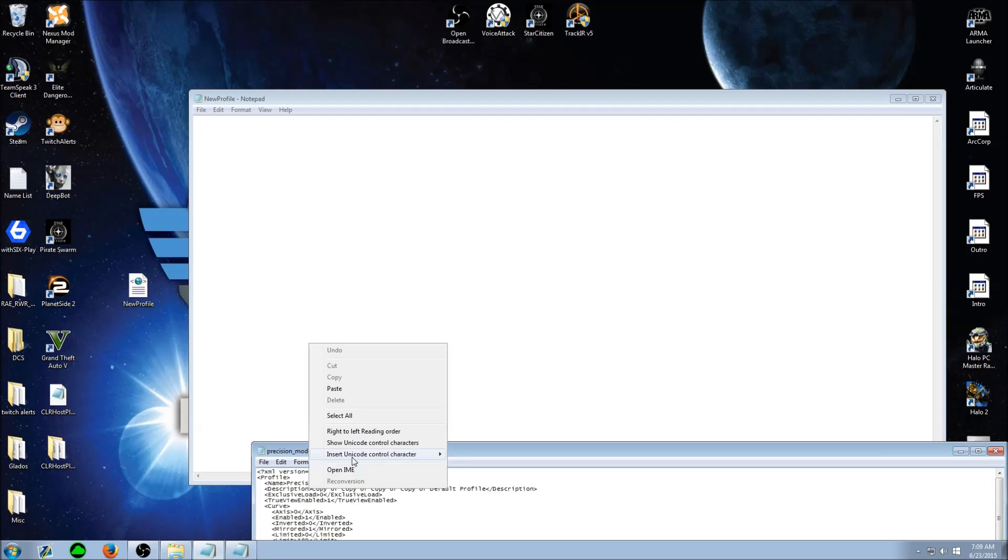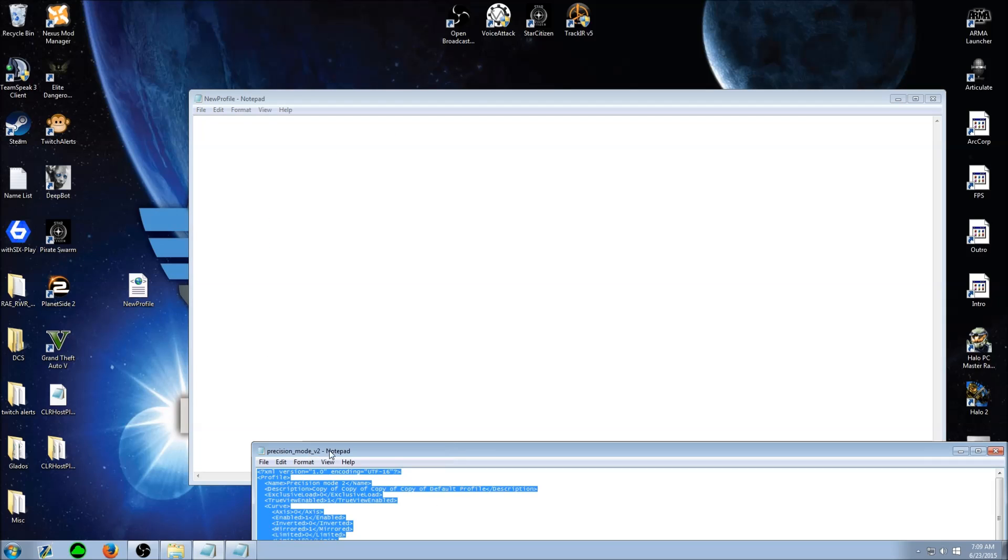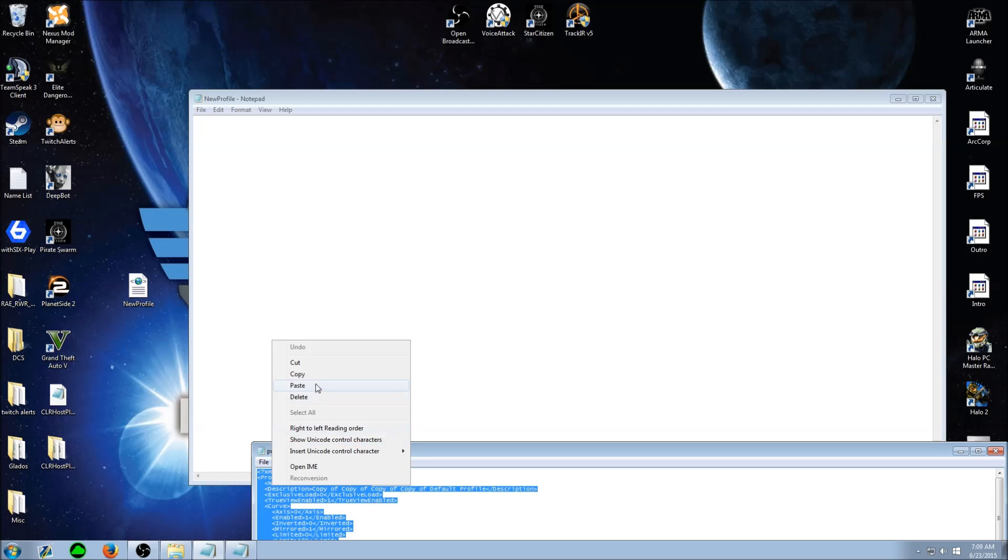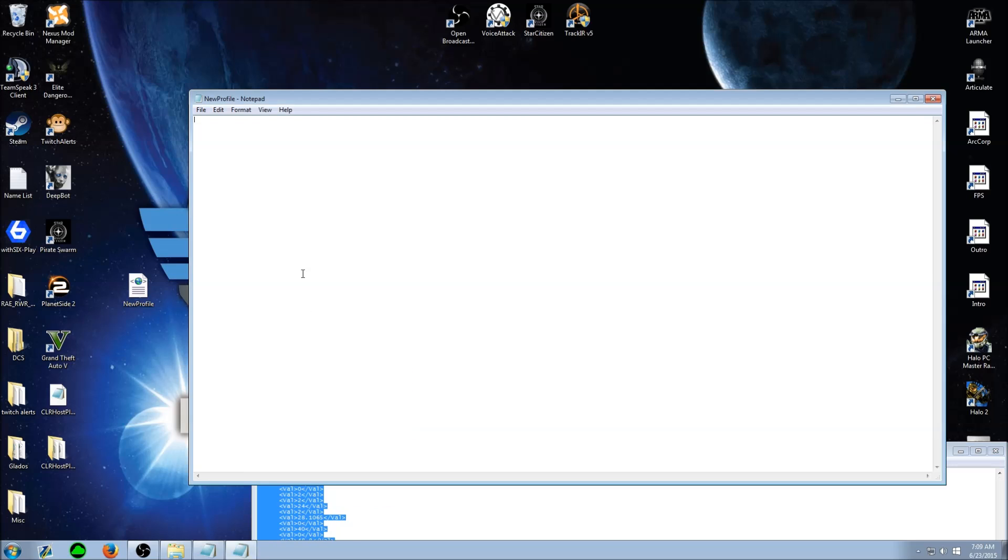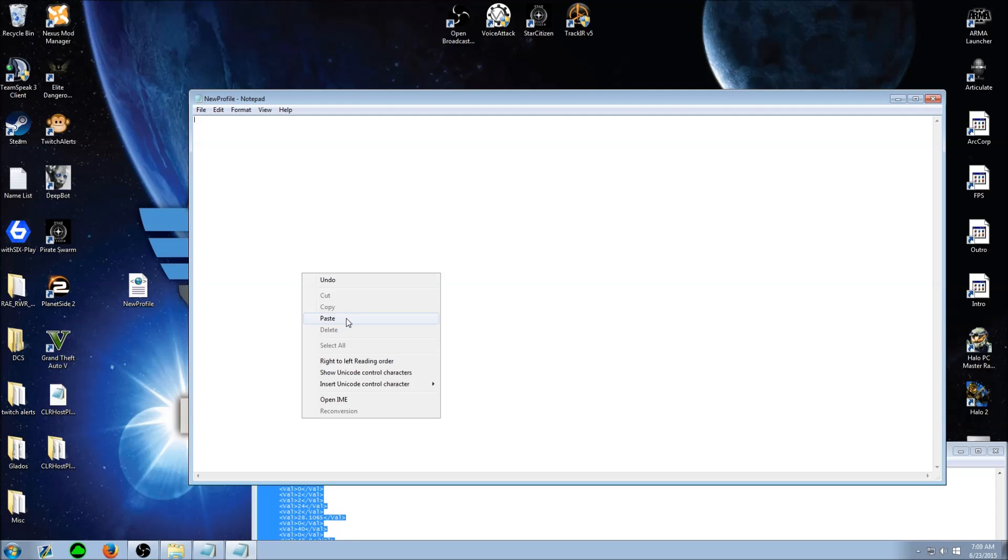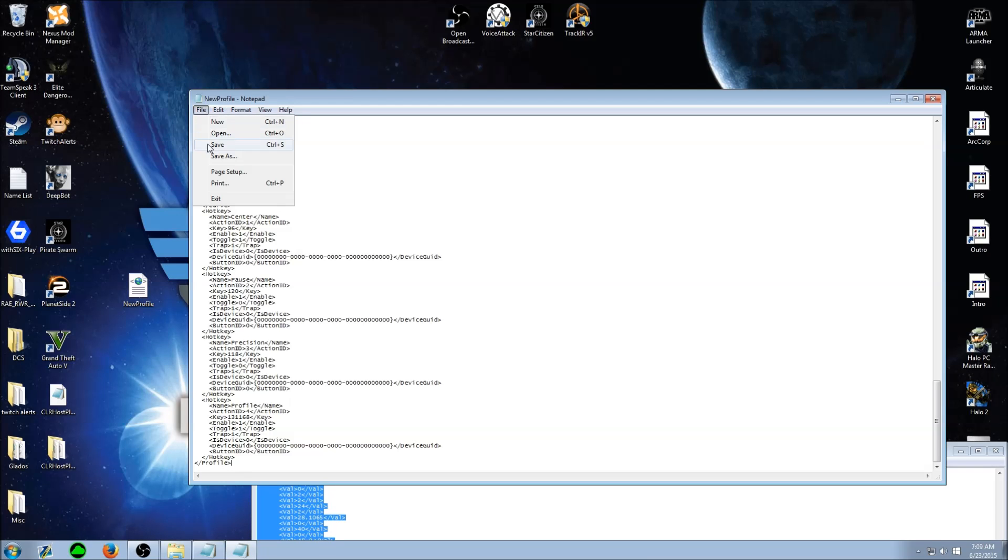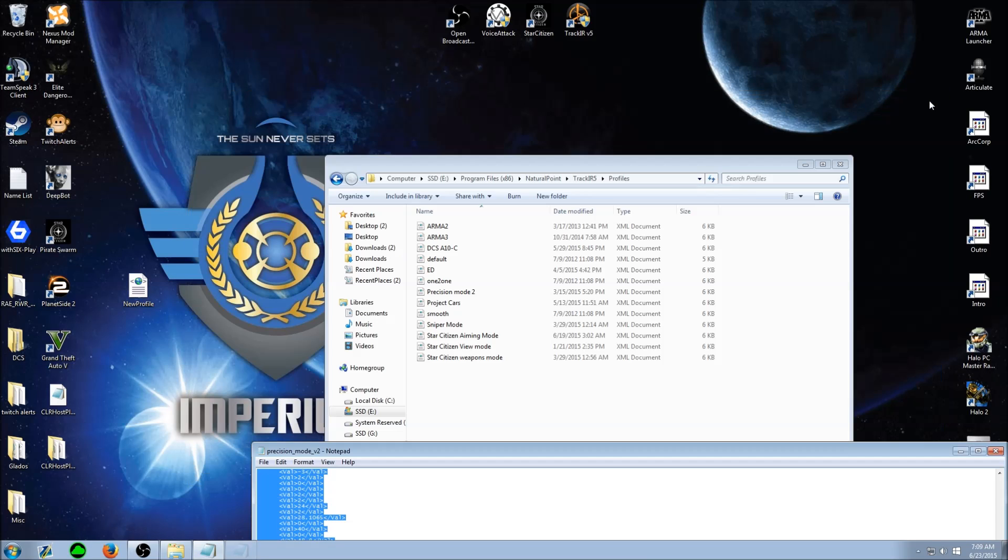Copy everything from my aiming mode precision mode v2 and paste it in your TrackIR profile. Save it, now move it back in here.